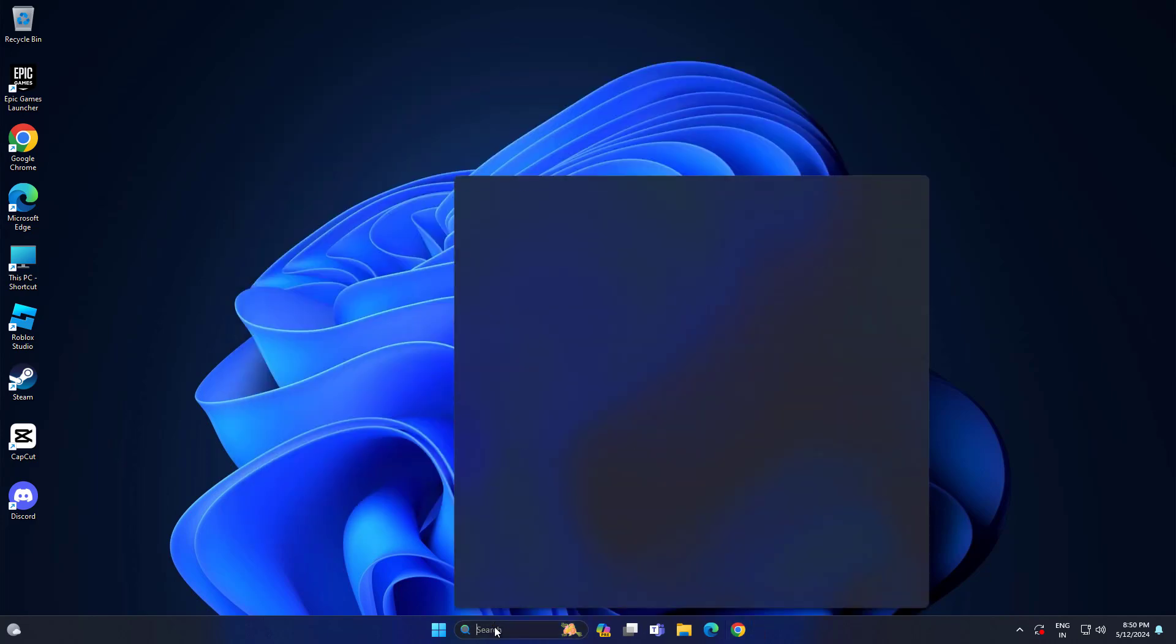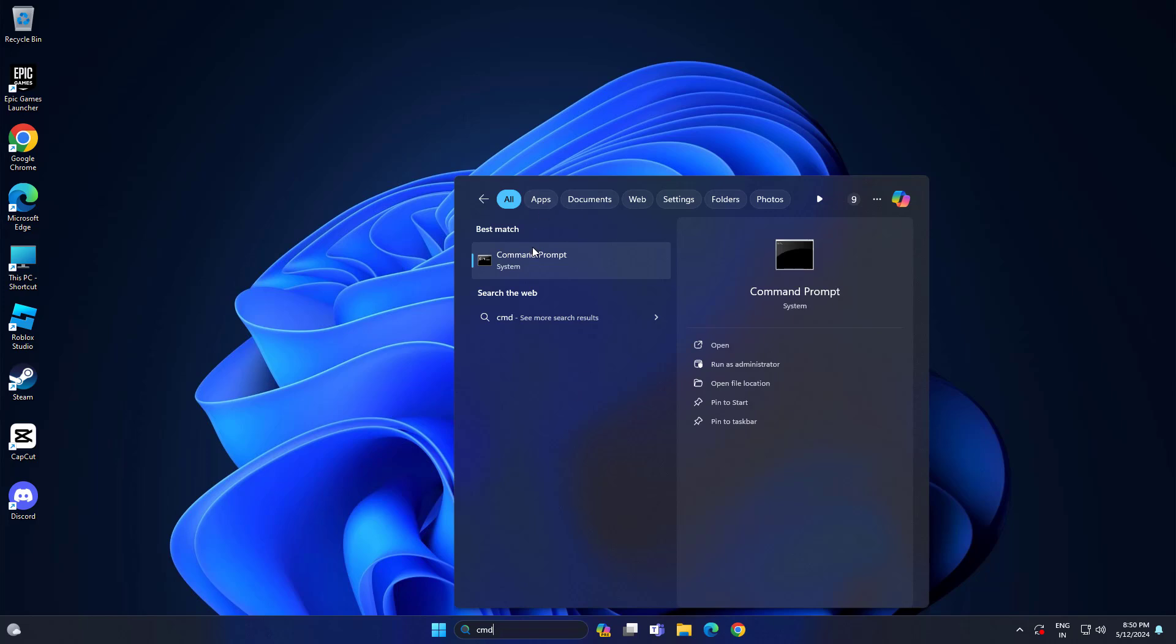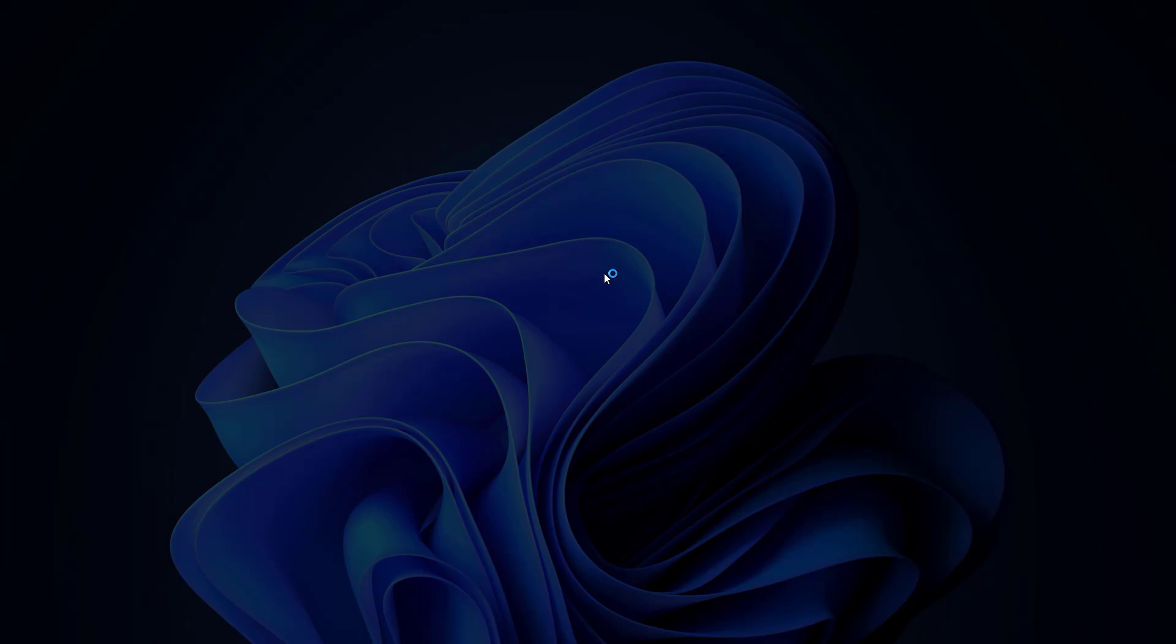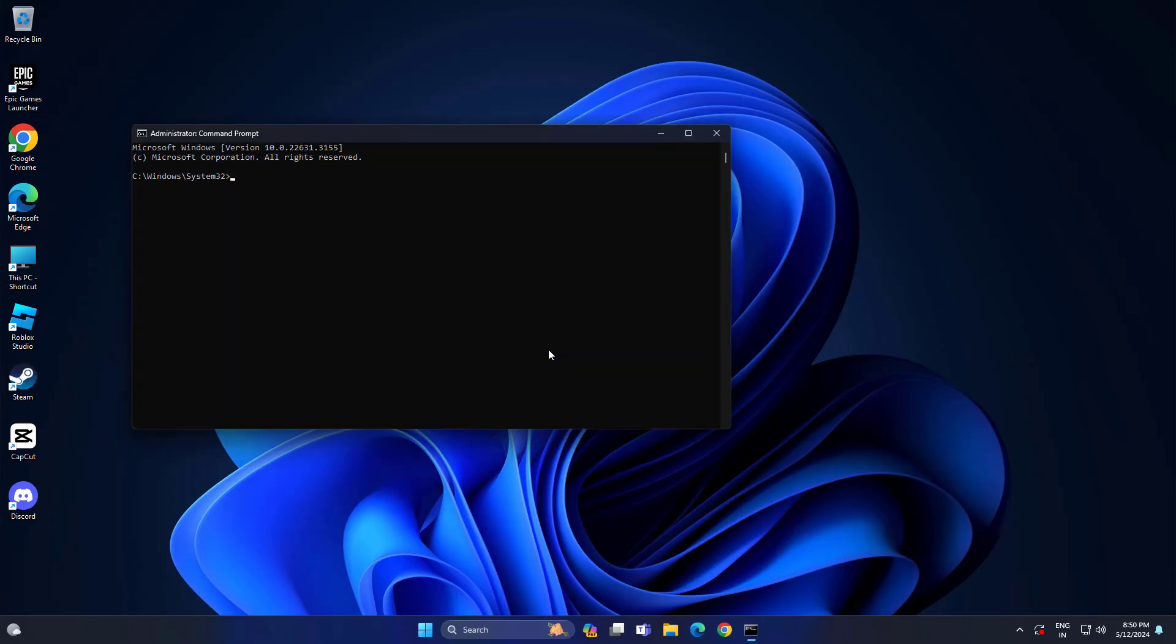Open Start and type cmd. Right click Command Prompt and click on Run as Administrator. Now type the following command and press Enter.